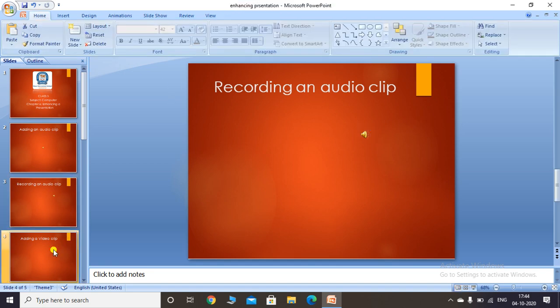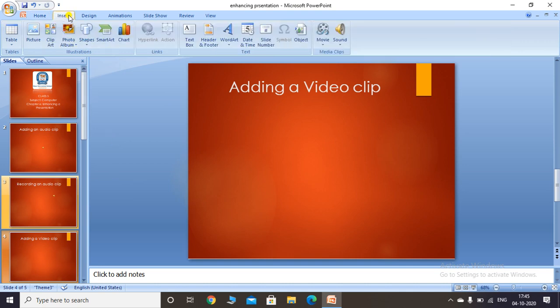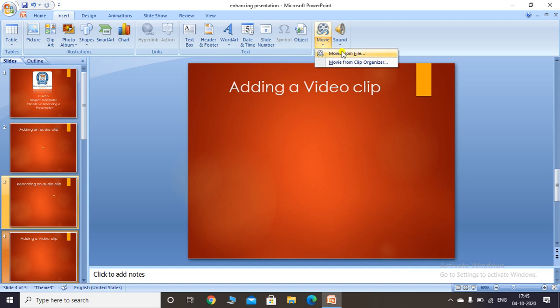Next we will look at adding a video clip. To insert a video from your computer, click on the Insert tab and you will see a Movie option. In the latest version there is a Video drop-down arrow in the Media group with options: Movie from File, Movie from Clip Organizer, and also Online Video, which lets you insert a video directly from the internet.